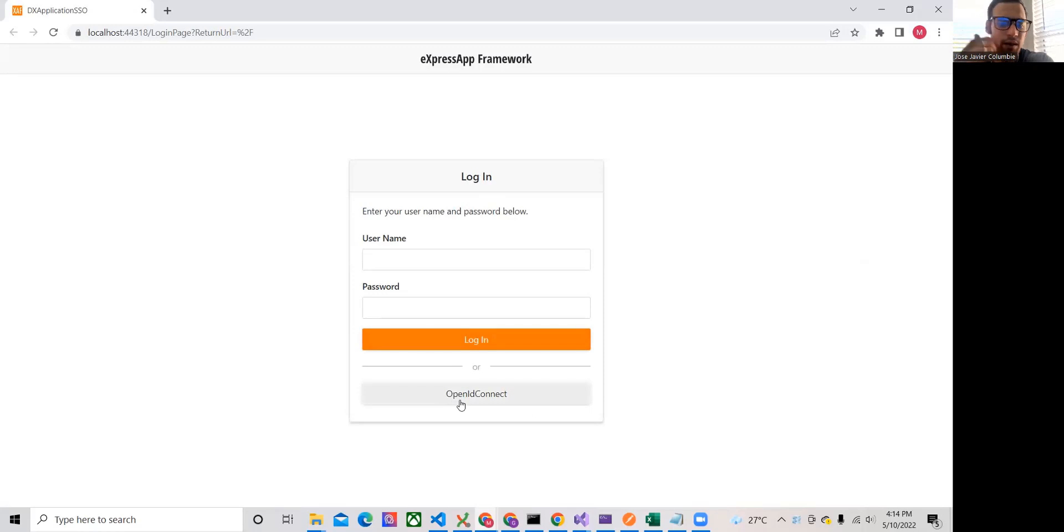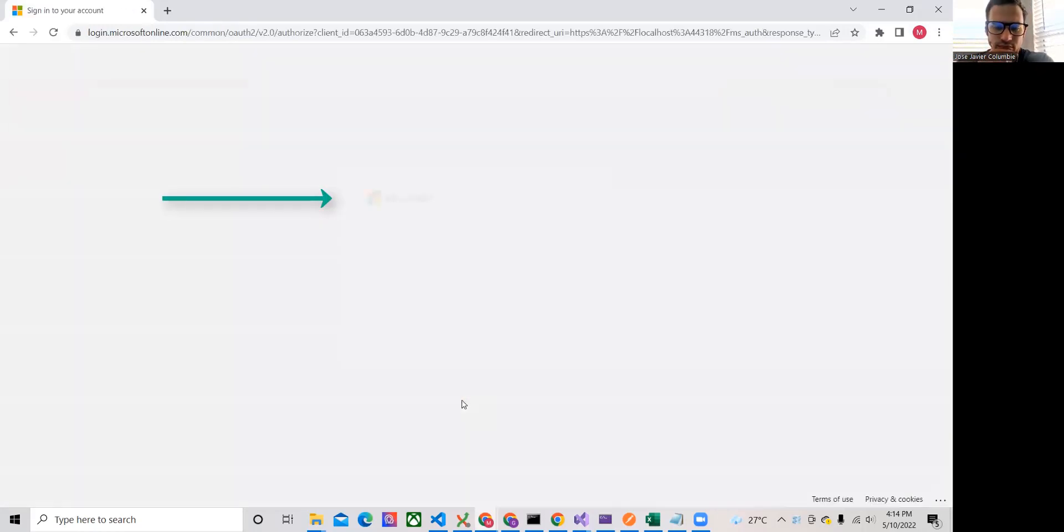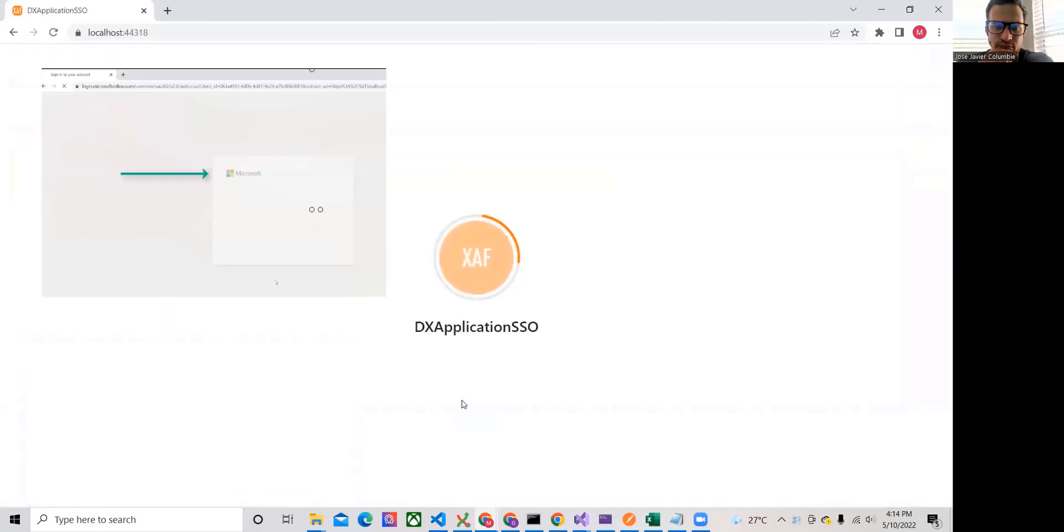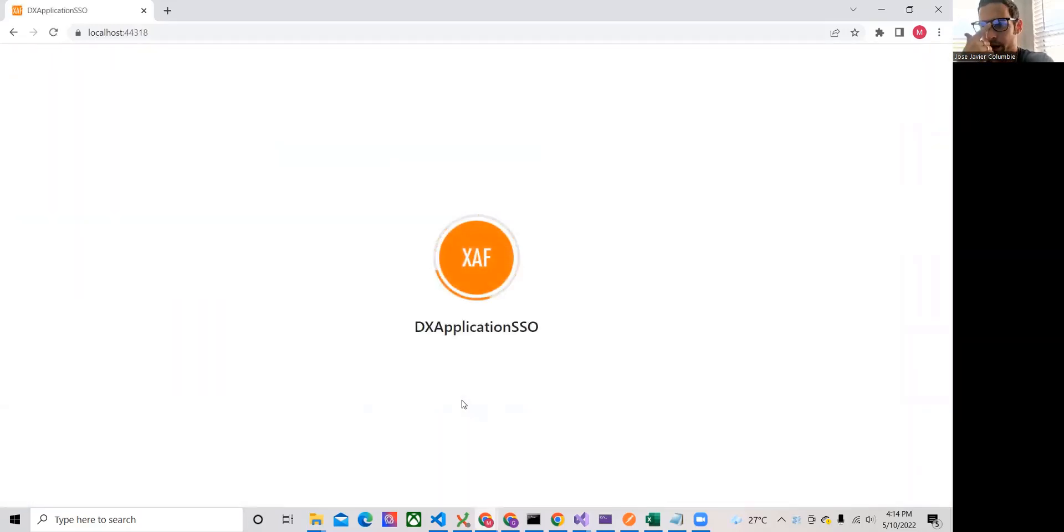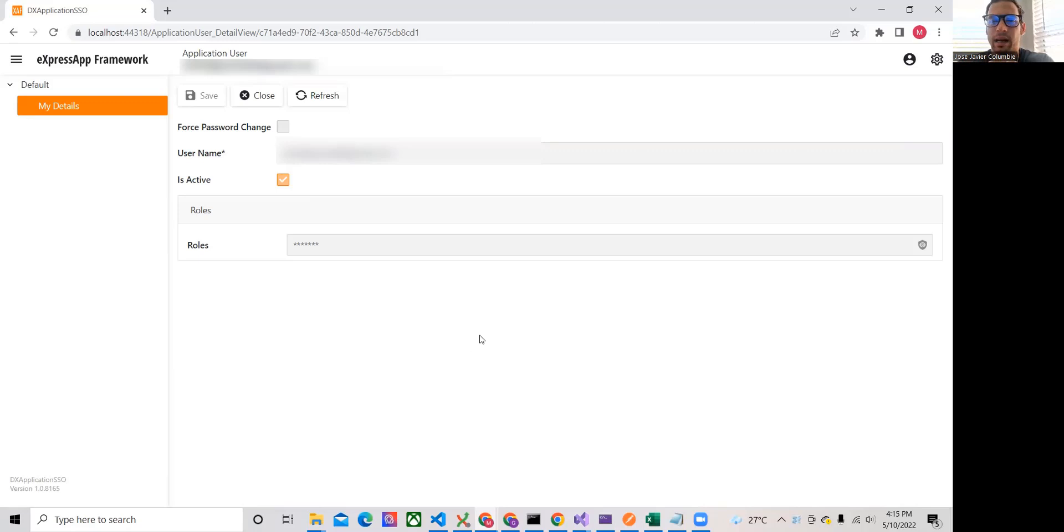And we click OpenID Connect. It's right away because we already signed in. And it went directly to my details. So the user is already created. And we're good to go.